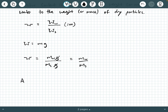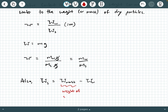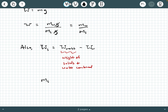Another thing to keep in mind: the weight of solids is sometimes computed as moist weight minus water weight. Moist weight is the weight of solid particles and the water together — solids and water combined. The mass version of this is: mass of solids equals moist mass minus water mass.